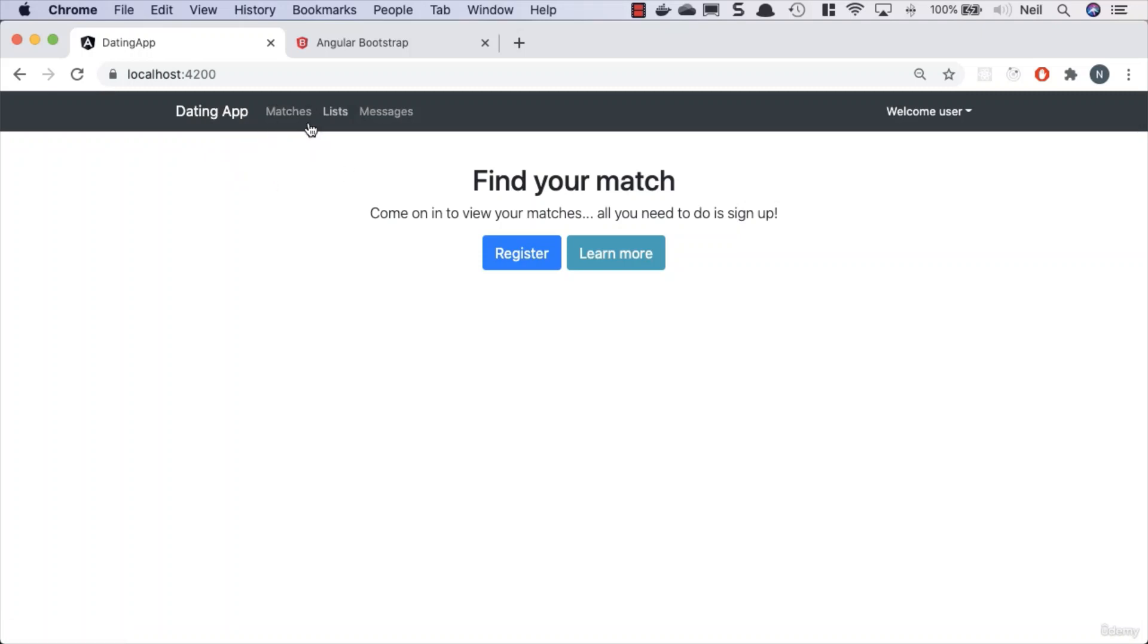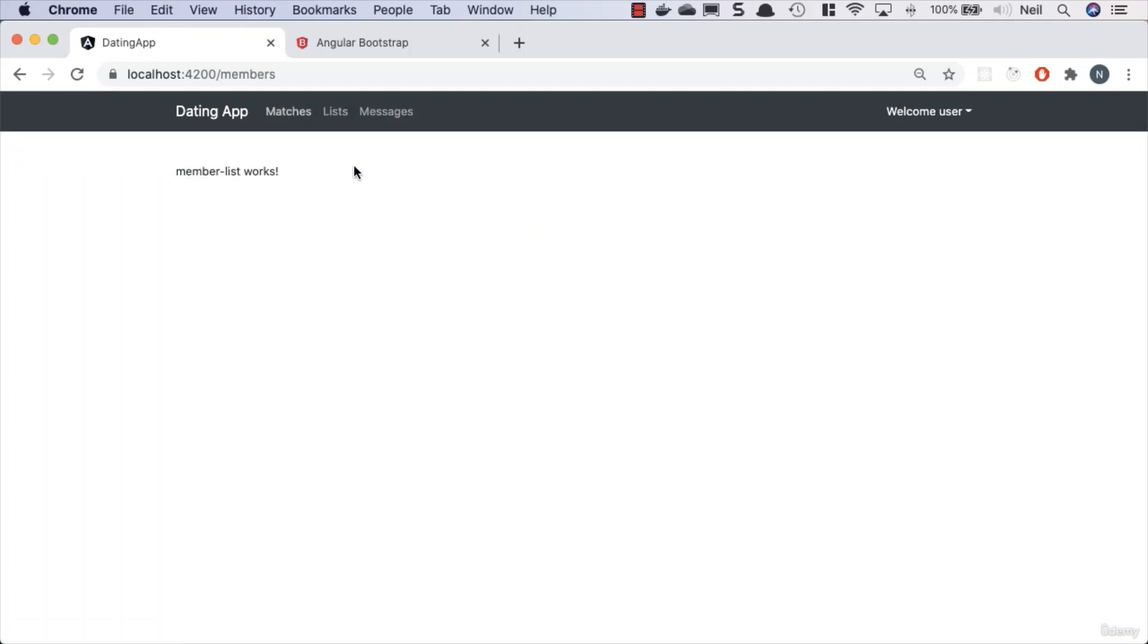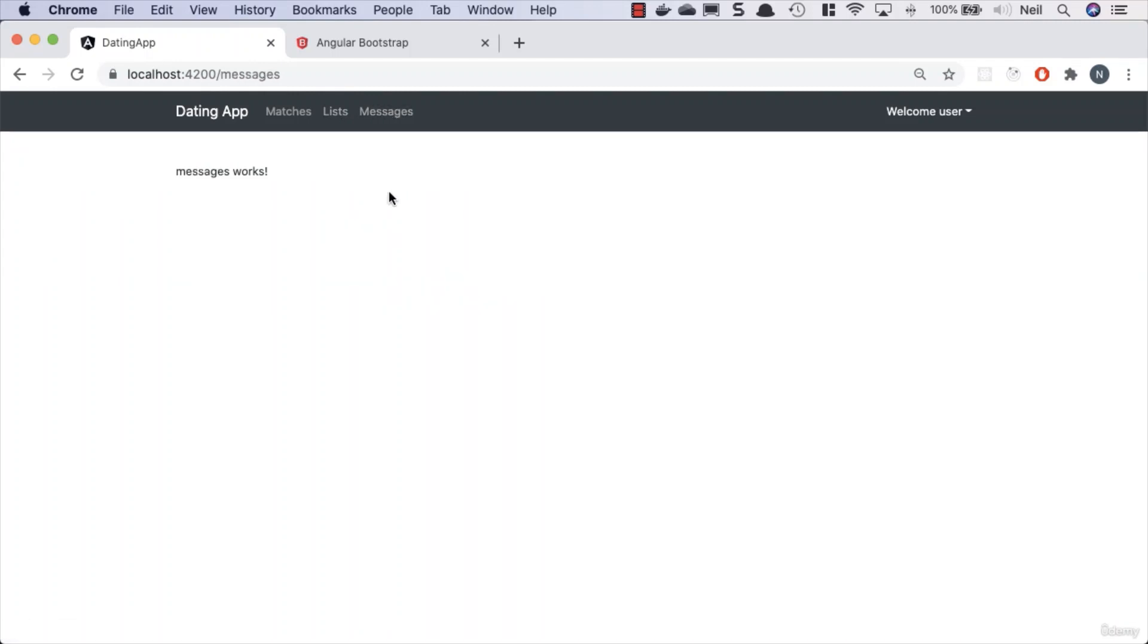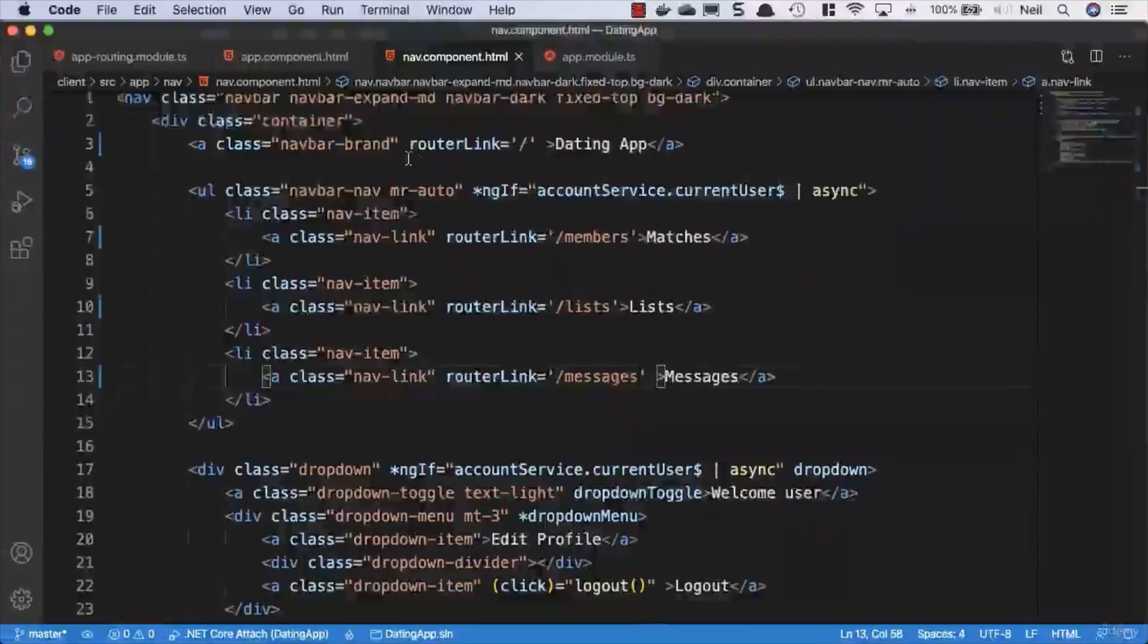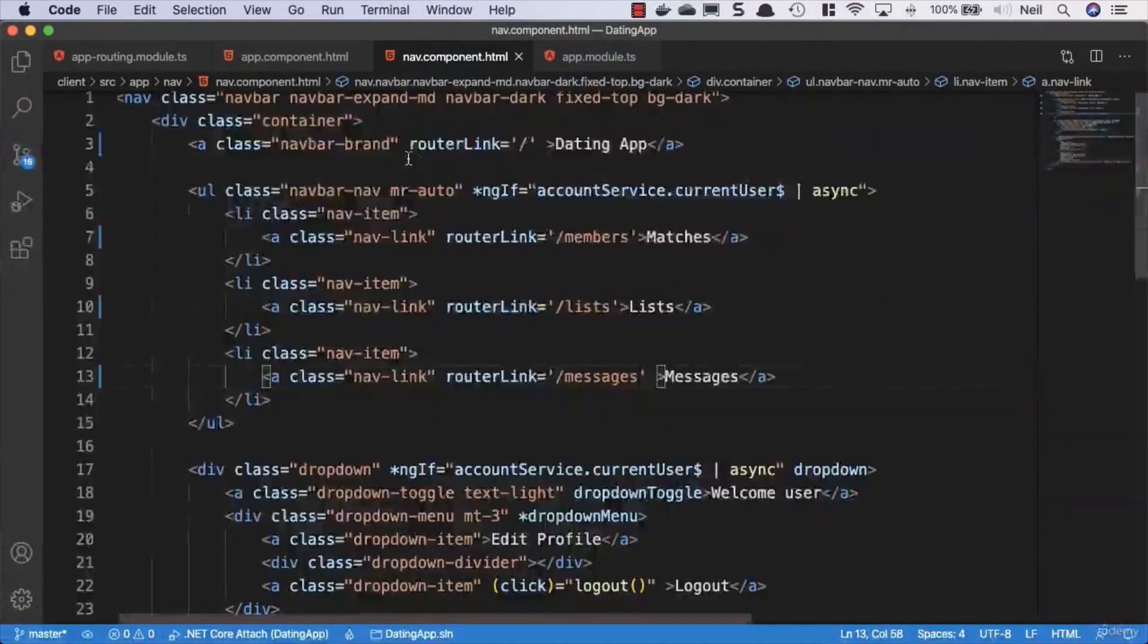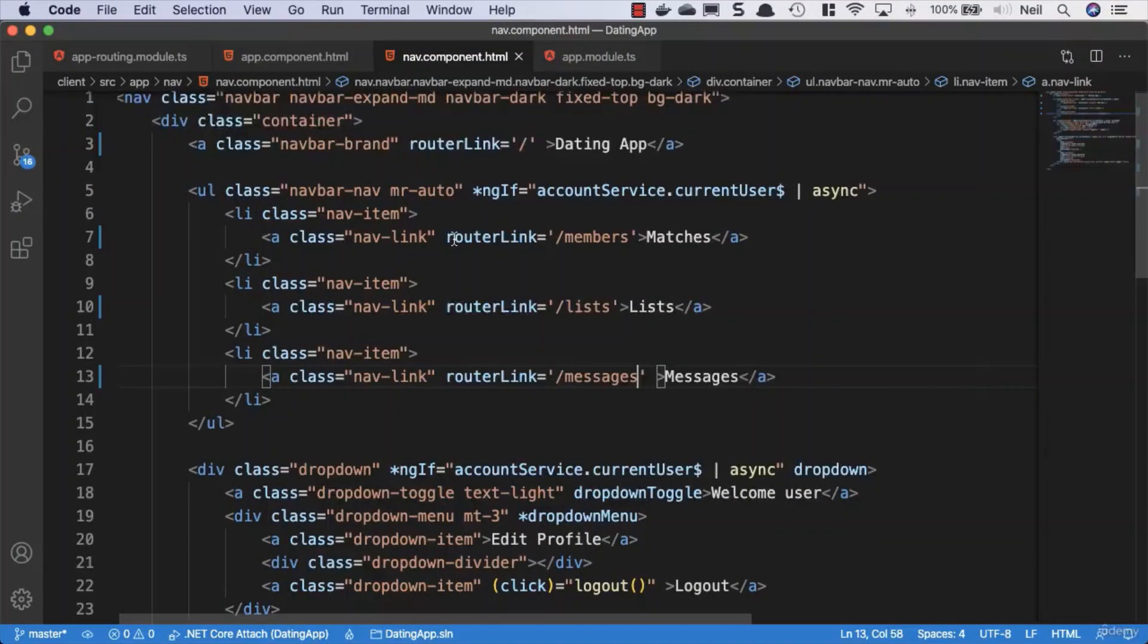But it'd be kind of nice if we could highlight which link somebody is currently on. It kind of works, but as soon as we click down into the page then we lose the highlighting of which page we're actually on. We've got a solution to that though.